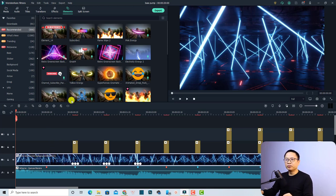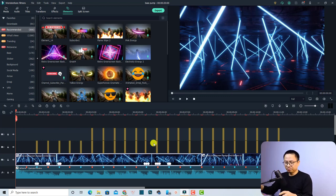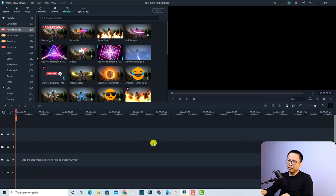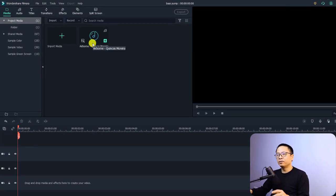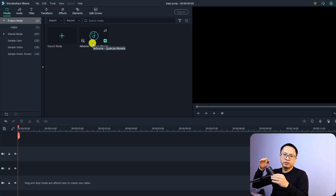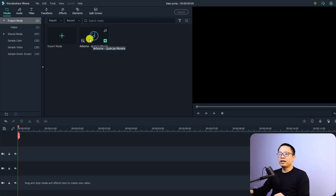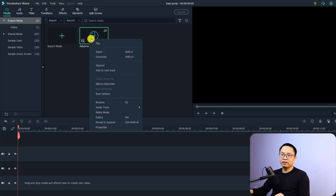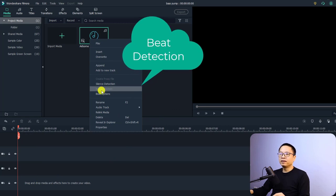There are many other elements you can use as well. Let's delete everything on the timeline first so I can show you step by step how to create this effect — press Ctrl+A to delete everything. The first thing you need to do is go back to your media. Find the music you want to use, then right-click it in the media library and click the Beat Detection option.